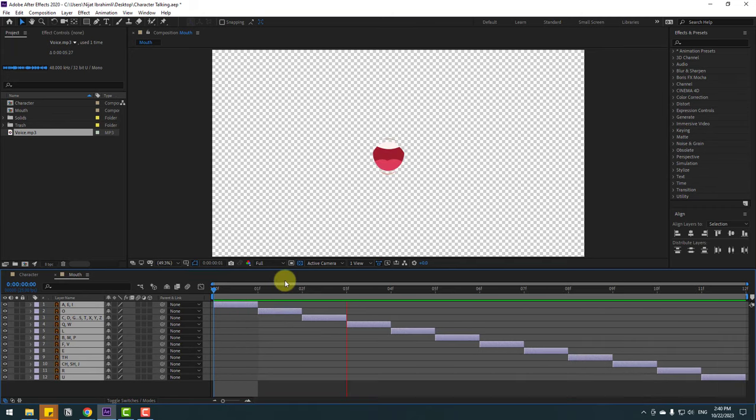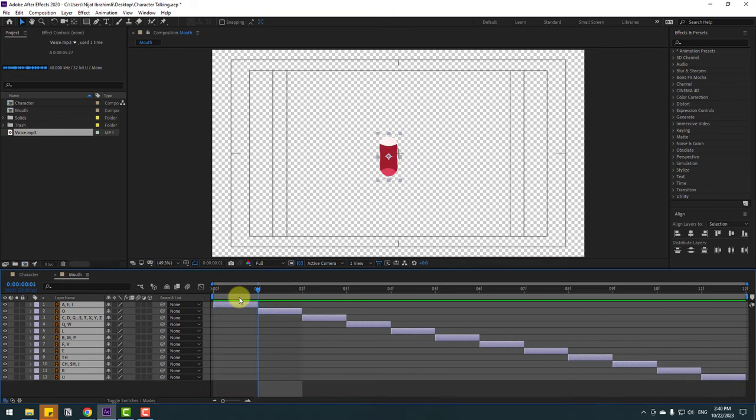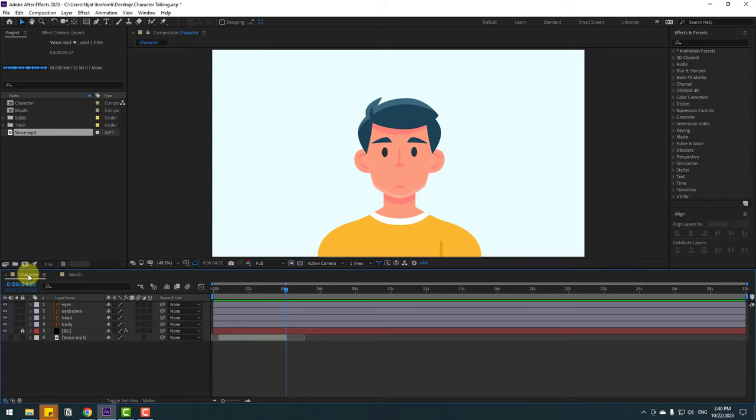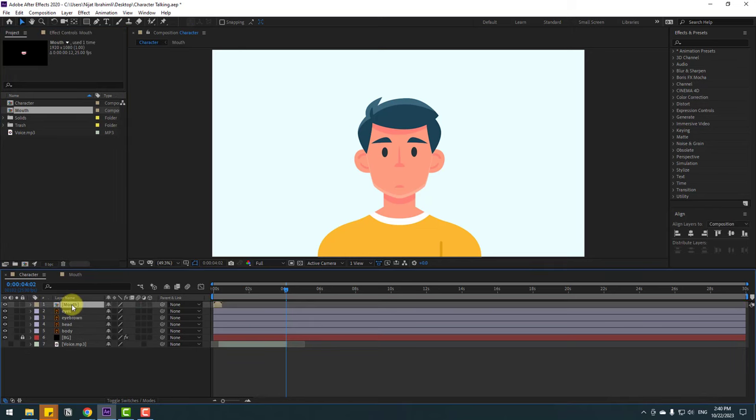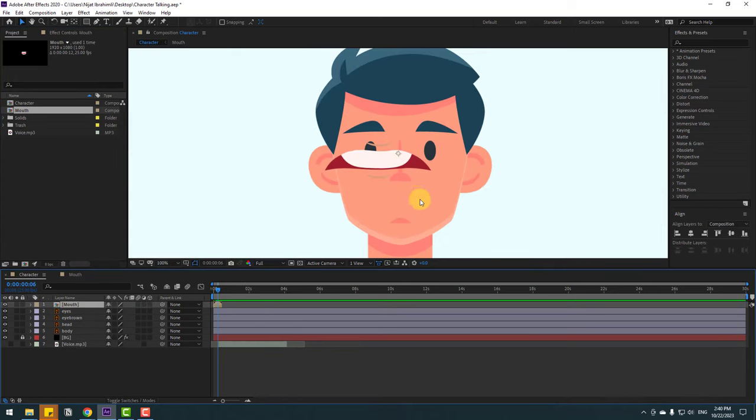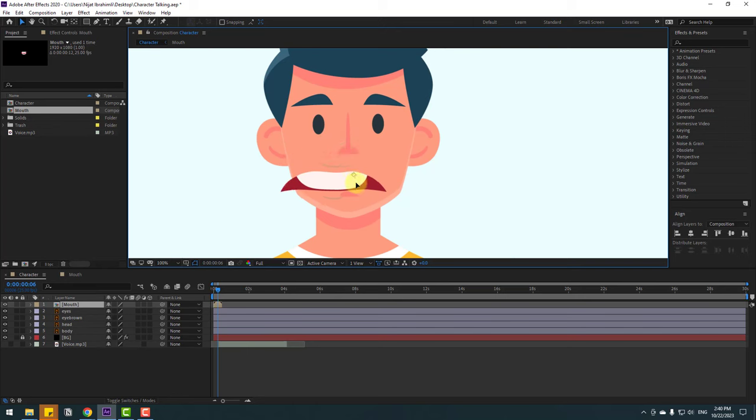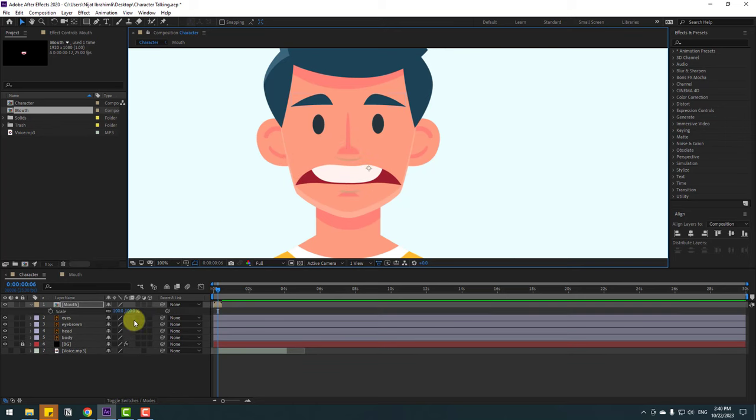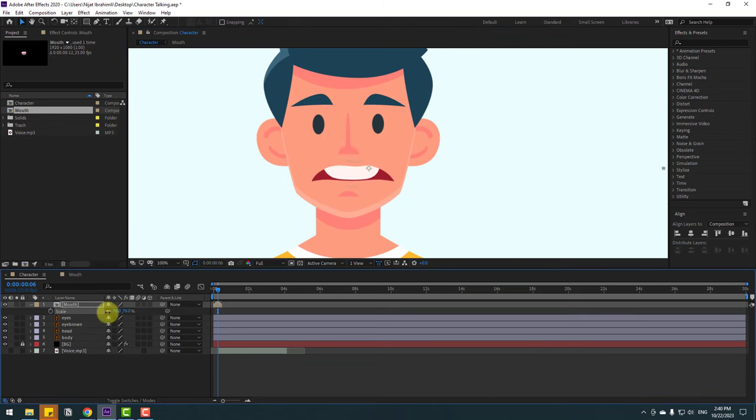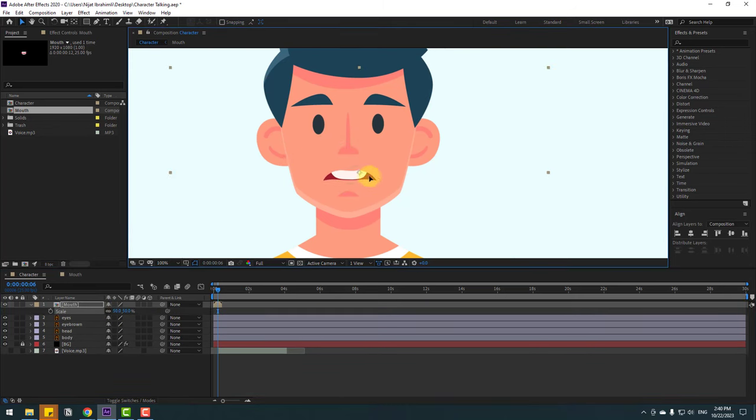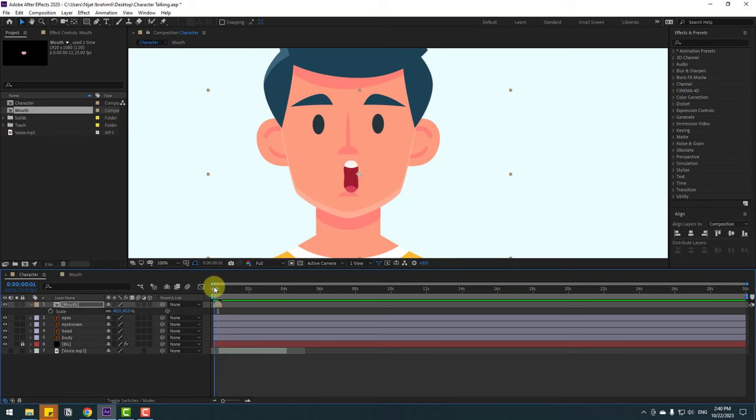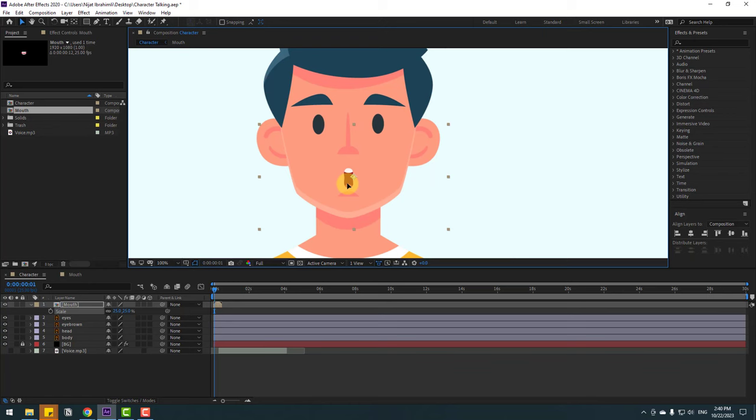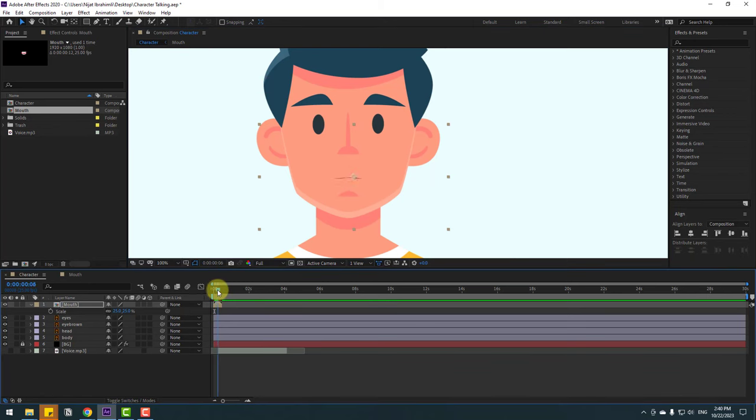Our MOV animation is ready. Let's back to character composition and select this MOV. Move it inside the composition here. Put MOV here and press S to change scale. Let's change scale to 40. Let's change scale more, for example 25. Okay, not bad.